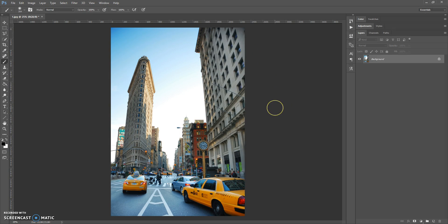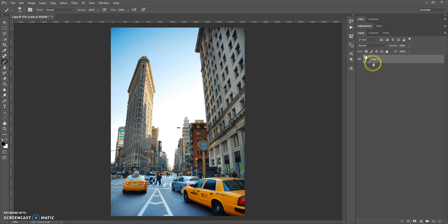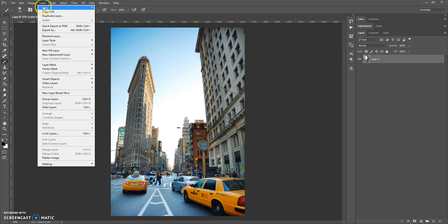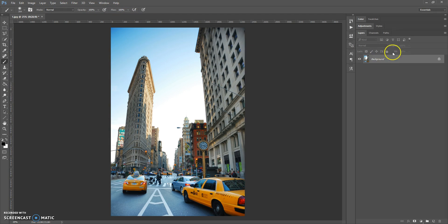Now, how to use the action. First, open your photo. One important thing: your photo needs to have the background layer view. If your photo has a regular layer view, just select the layer, go to Layer > New, and select 'Background From Layer'. Now it's okay.